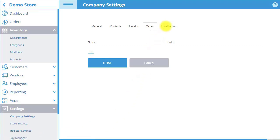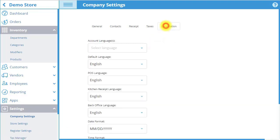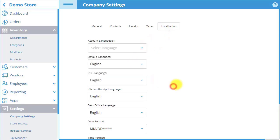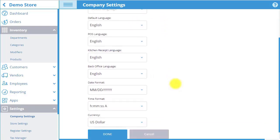Finally, in the Localization tab, you can choose from various language options, including account languages. You can also select the date and time format and currency that you are using for your company. When you are done editing all settings, you may select Done to save all changes.